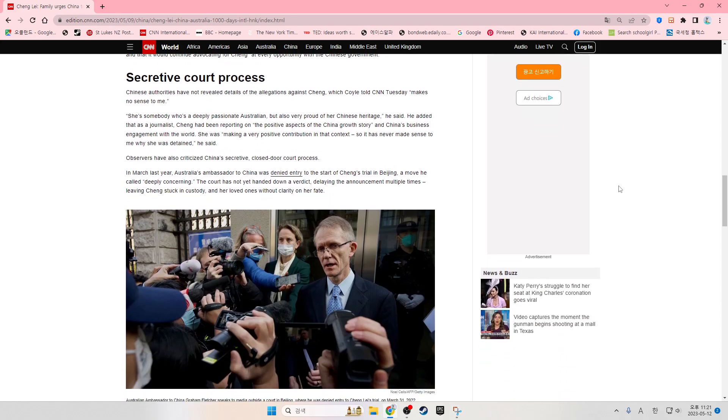Secretive court process. Chinese authorities have not revealed the details of the allegations against Chang, which Coyle told CNN Tuesday makes no sense to me.